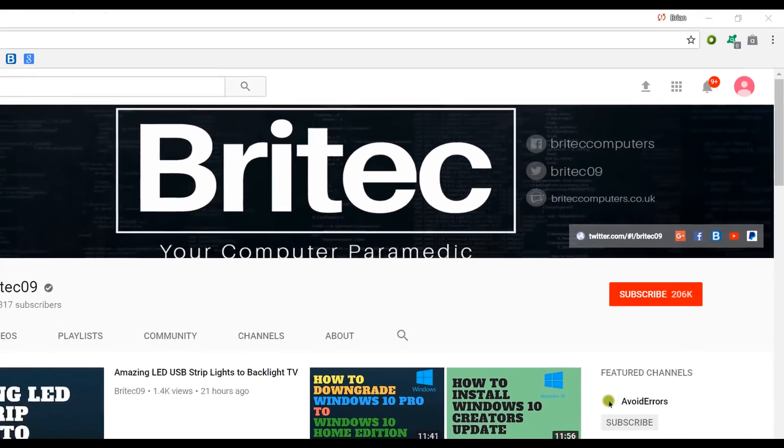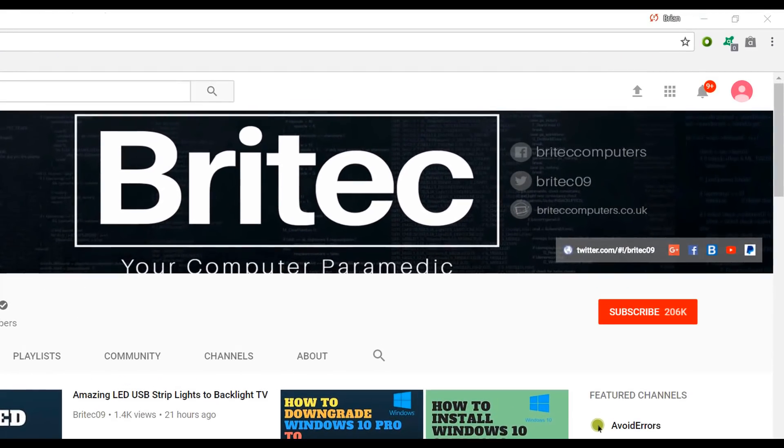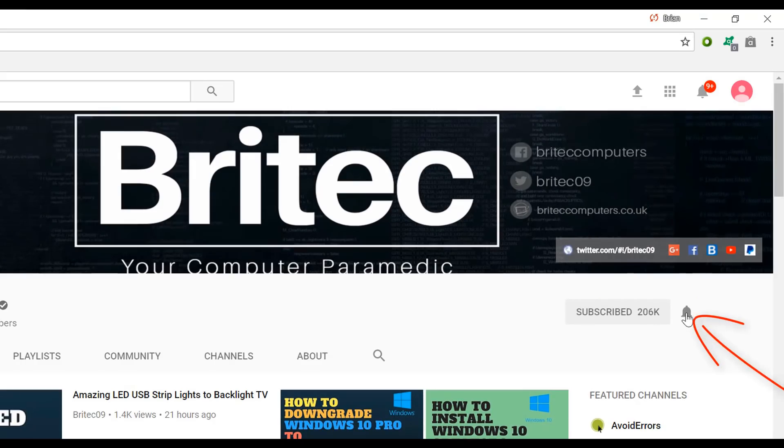Now if you haven't subscribed yet, hit the big red subscribe button on my YouTube channel and hit the bell notification button next to that to be notified when we upload new videos.